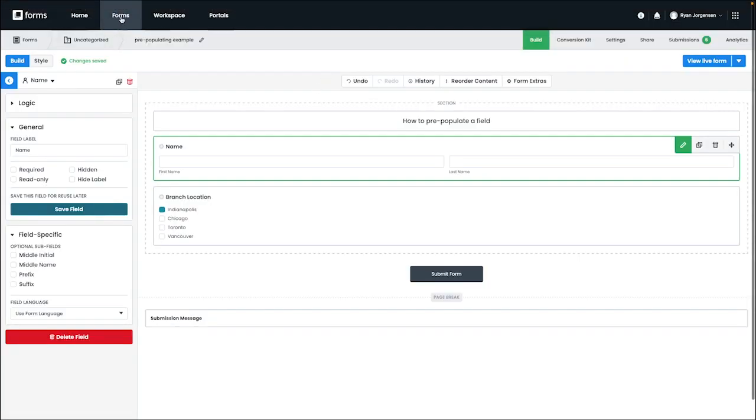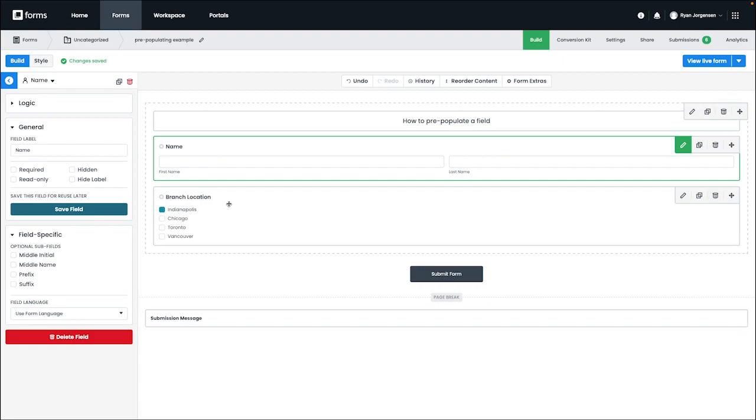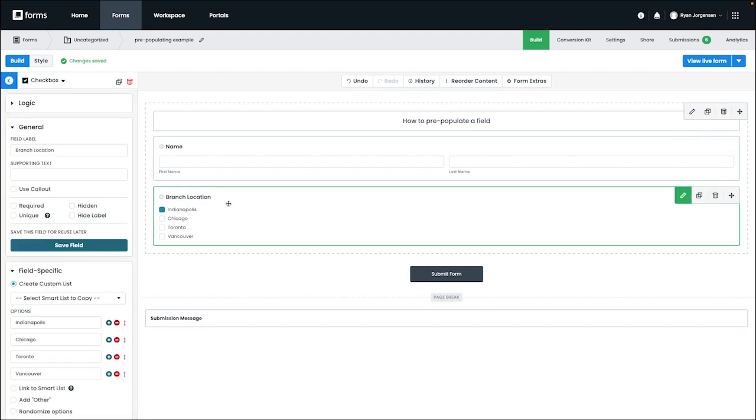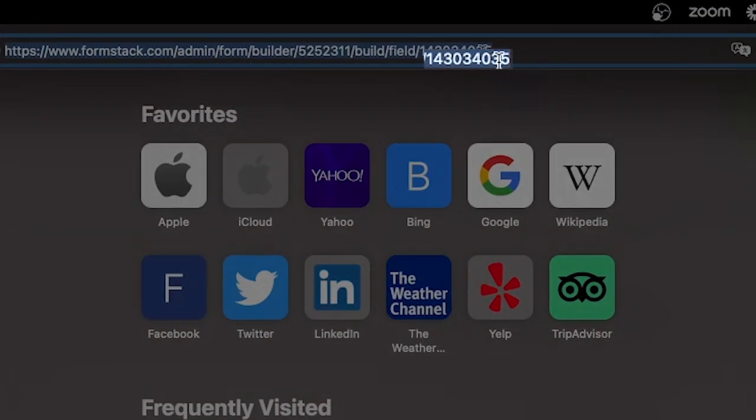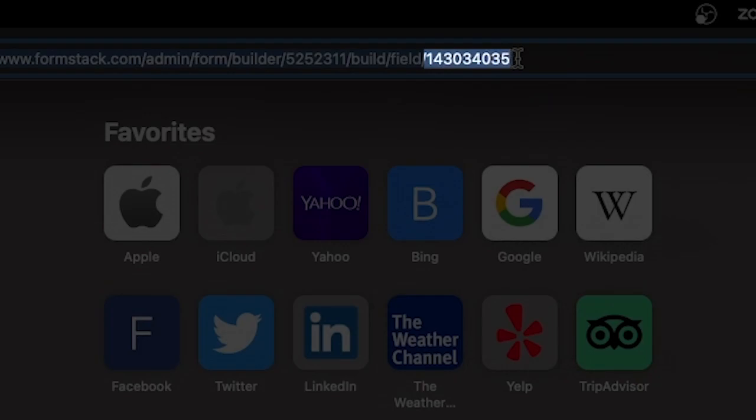If you want to find the field ID, you need to first go to the form where you want the information to be pulled from. After you are on the form where the information will be pulled, you need to copy the needed field ID by going to the builder mode on the form and then selecting the field and then copying the ID from the URL with the field selected.